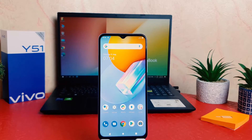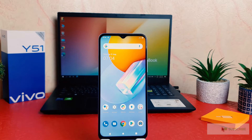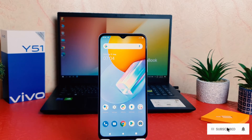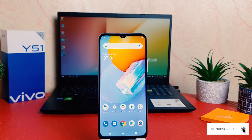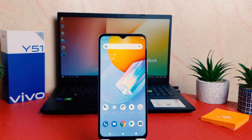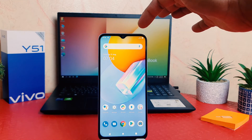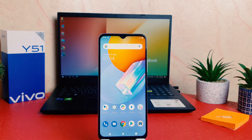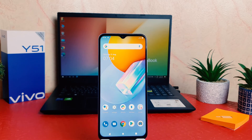You might have recently bought this Vivo Y51 and you are wondering how to know what the current internet speed is in your area. You might be looking for a tool to always appear in your quick notification area to see the current internet speed.